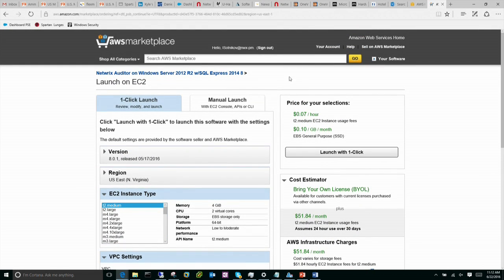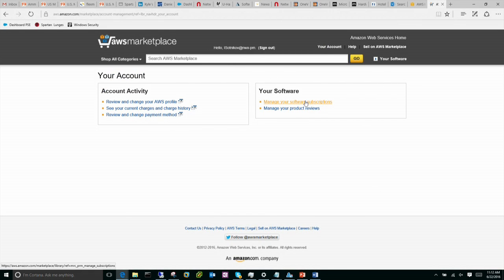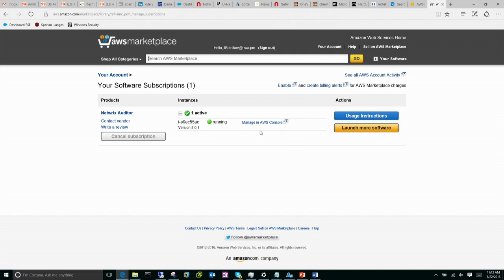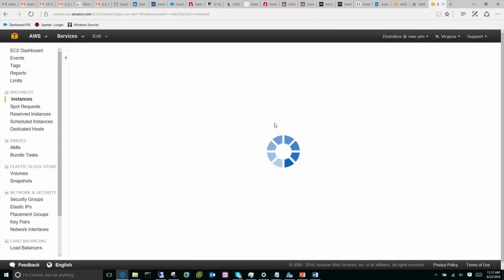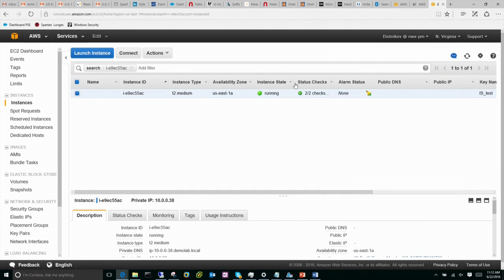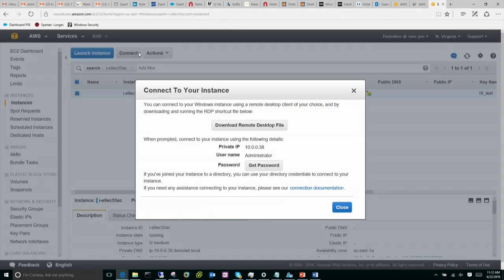I actually already did it this morning just before coming down here. You can see that I have an instance running, but I did not actually log into this instance yet. It is the only thing I did — I powered it up, basically. I don't even know this thing yet.